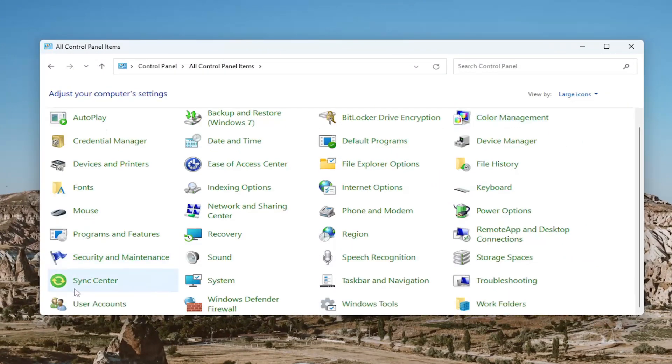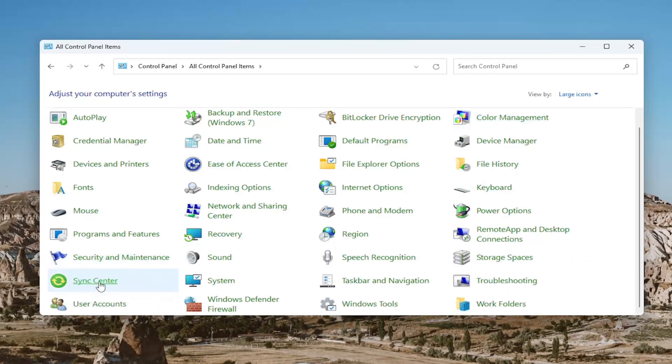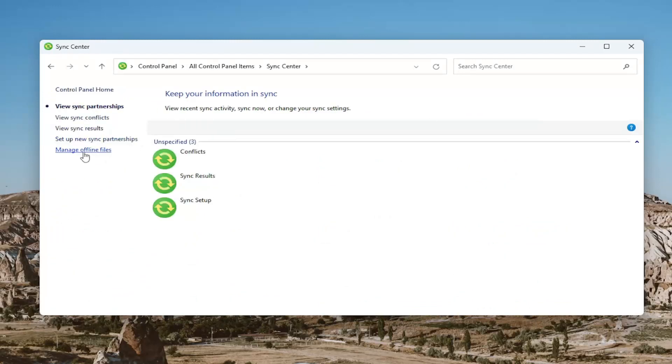And then you want to go down and select the Sync Center. Go ahead and left click on that. Select Manage Offline Files on the left side.